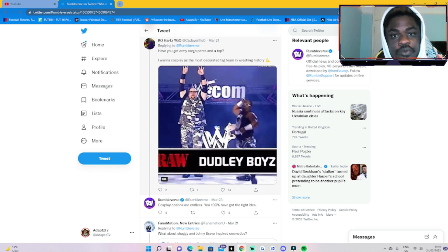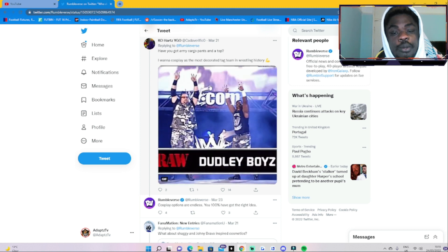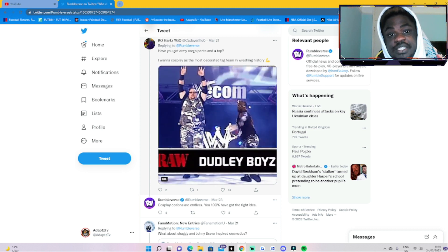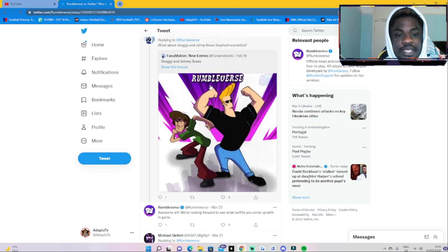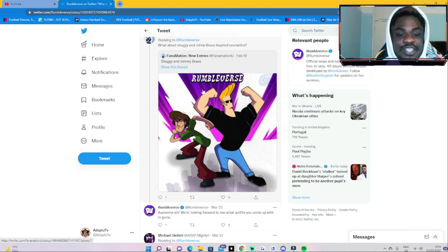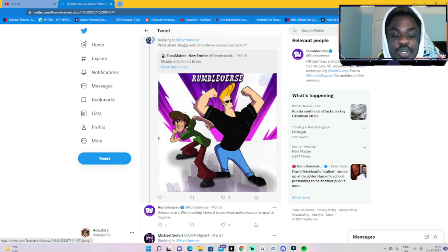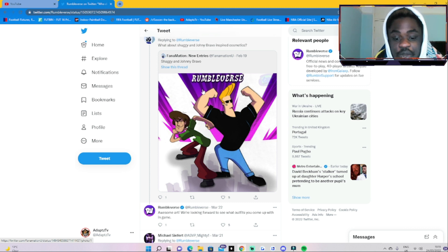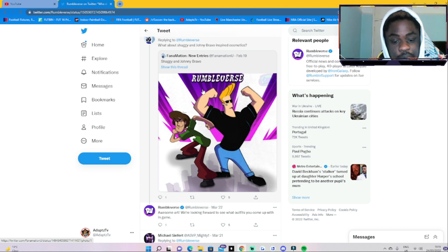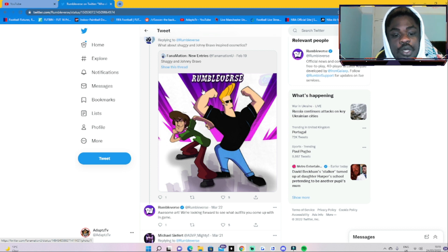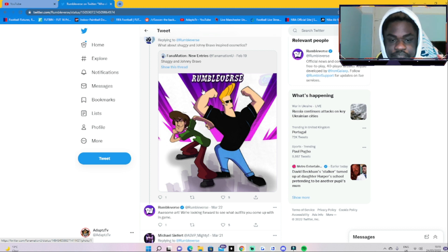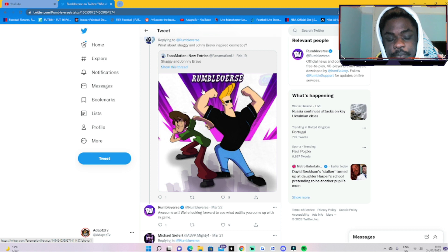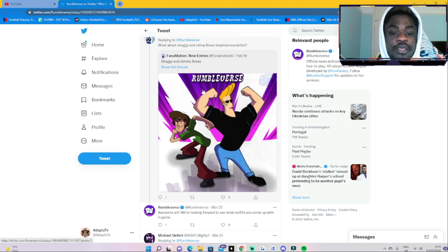This person does a photo of Shaggy and Johnny Bravo and was like, 'Also, at Rumble Verse, what we're also looking forward to seeing is what outfits everyone comes up with in game.' So that kind of hints that maybe they're not looking to do stuff like that, but with your customization you can make players look like Shaggy or Johnny Bravo.